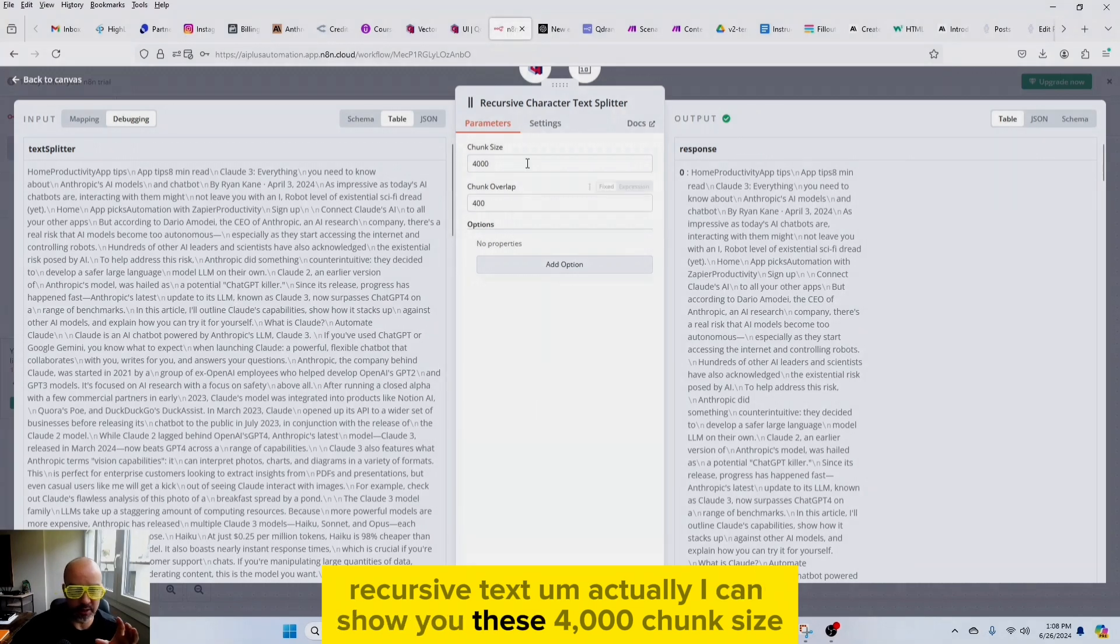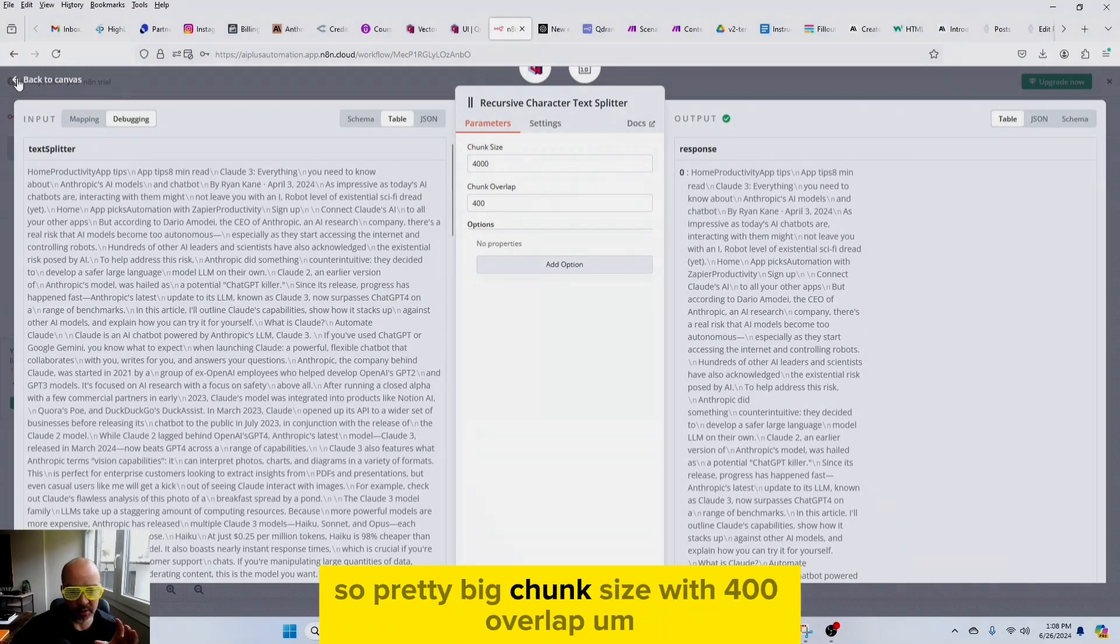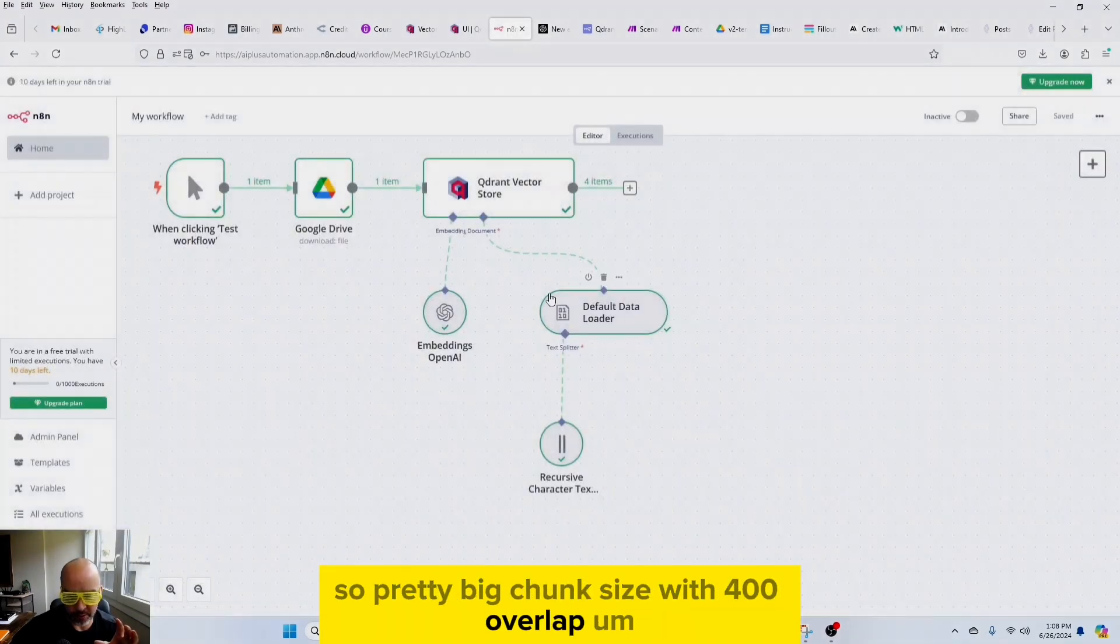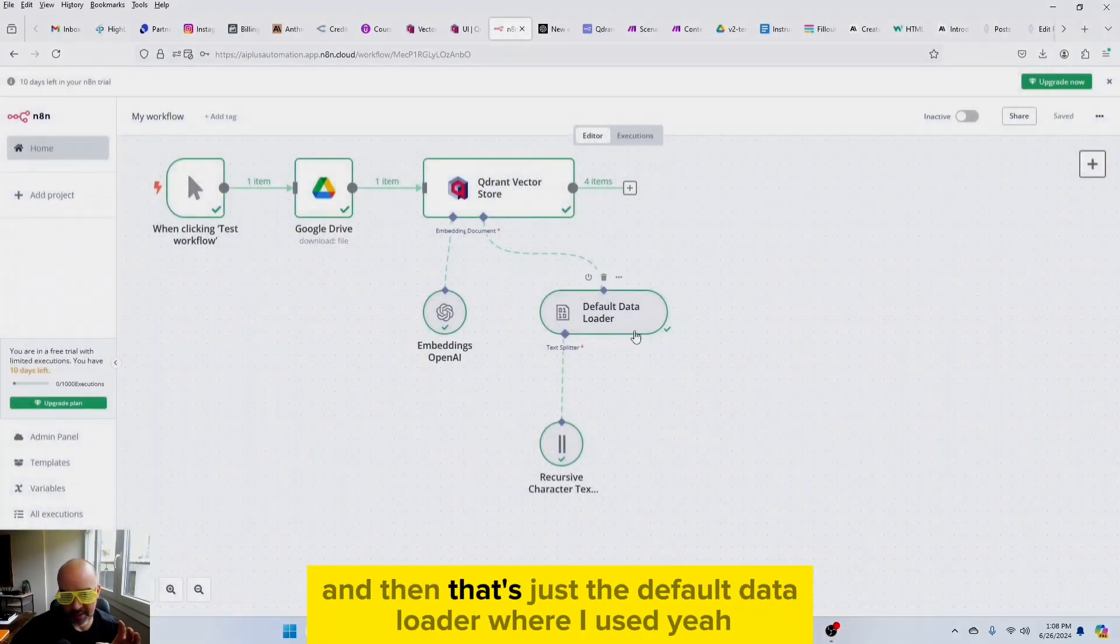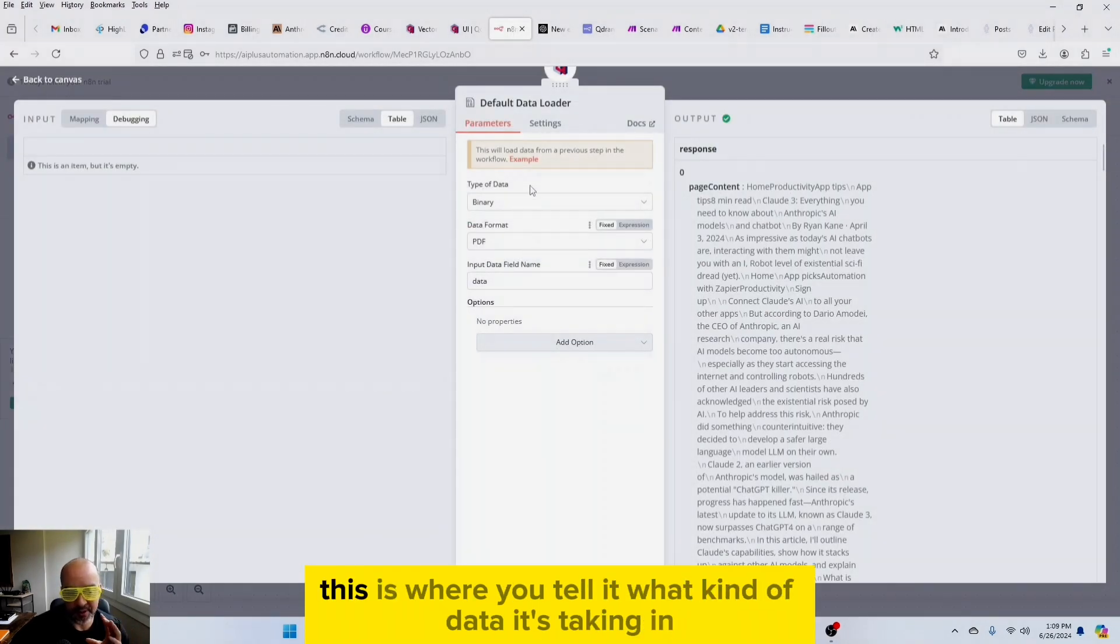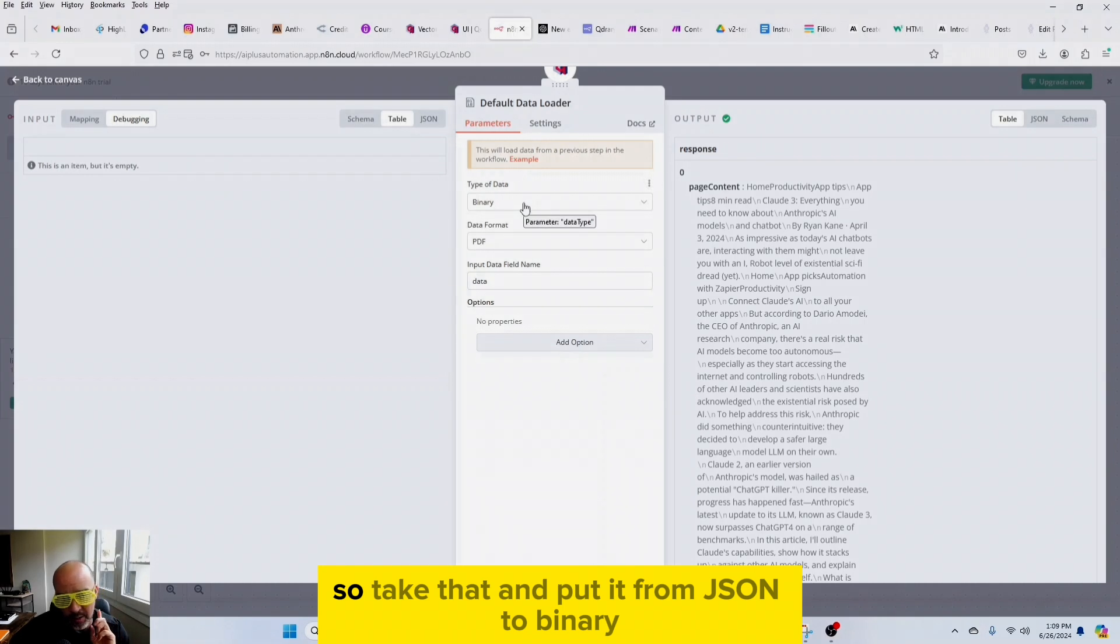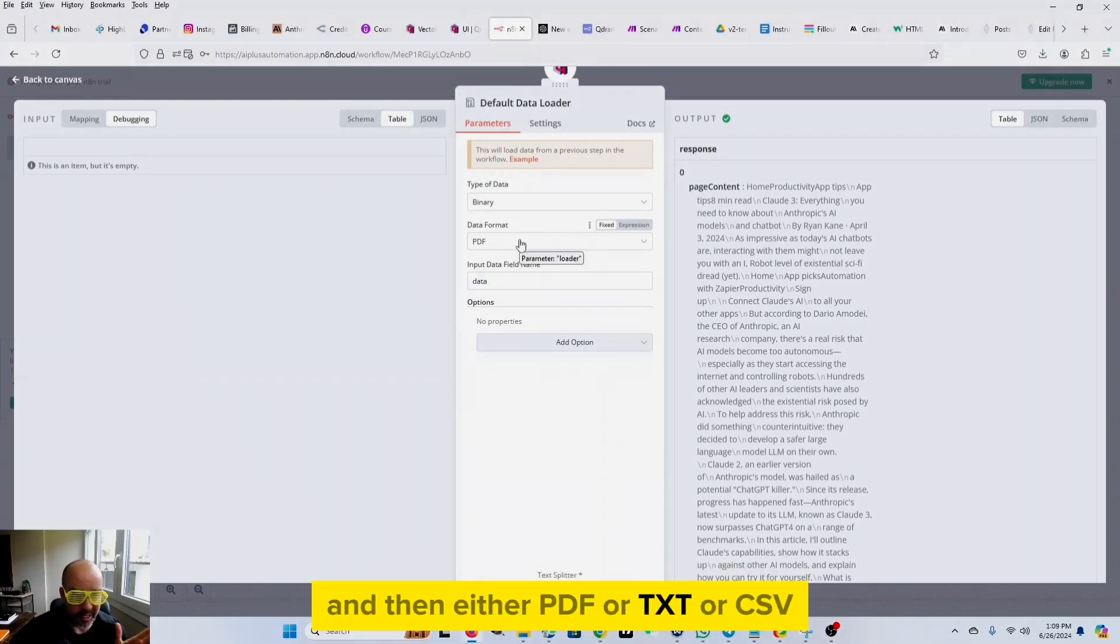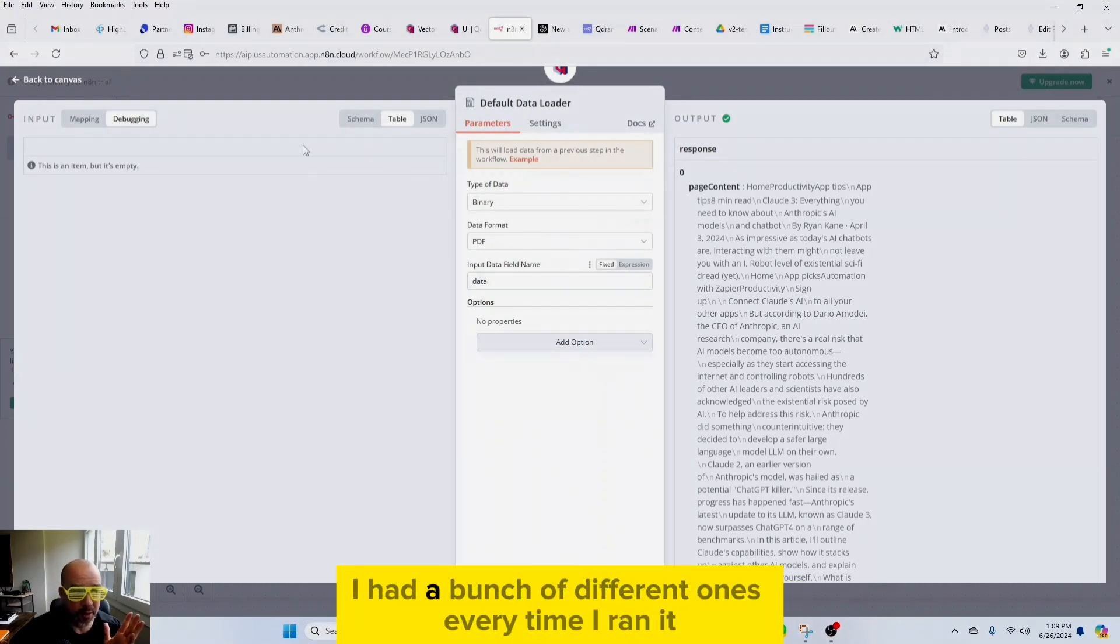I'm using the new Text3 small model for embeddings through OpenAI, and then the default data loader and recursive text. Actually, I can show you: 4,000 chunk size, so pretty big chunk size with 400 overlap. And then that's just the default data loader where I used this is where you tell it what kind of data it's taking in.